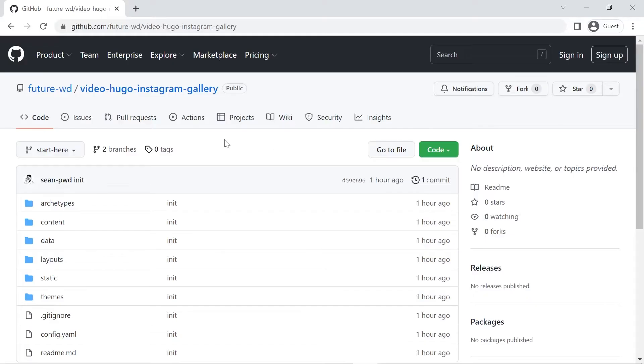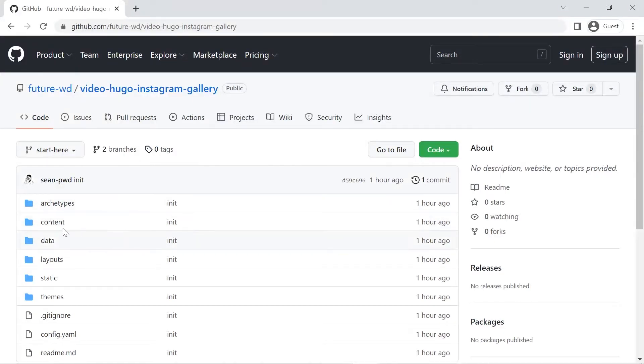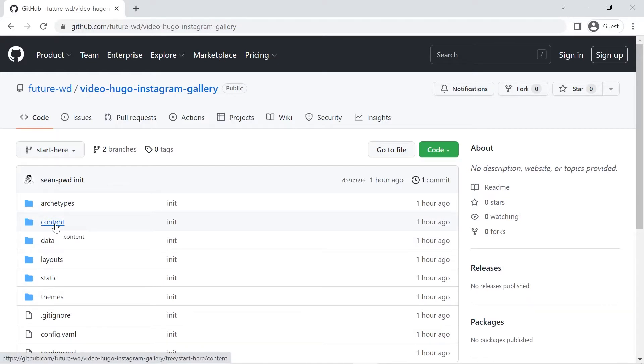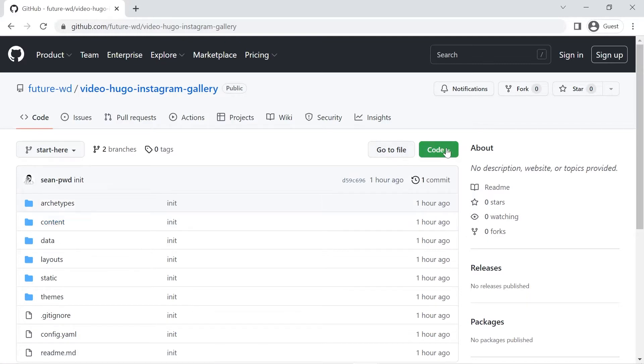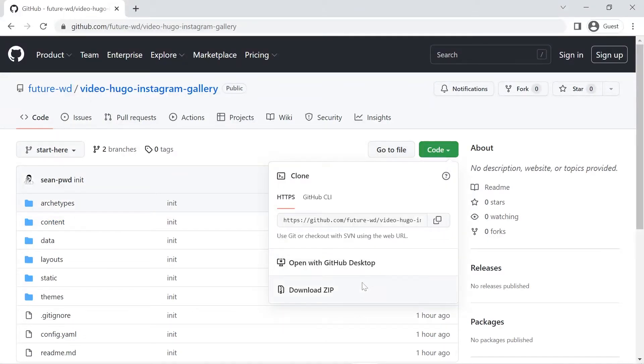To get started with the course I've left a link in the description below. You'll need some code to get started with this particular tutorial. I've created a really basic Hugo project and I've put a bunch of photos that I've downloaded off unsplash.com. They're royalty free photos. I've put them into the content folder for you. You'll have to download the code. We've got the green code button that you can download a zip file or you can clone the repository if you're a more advanced Git user and then we're ready to get started.